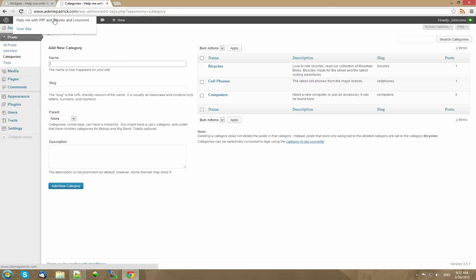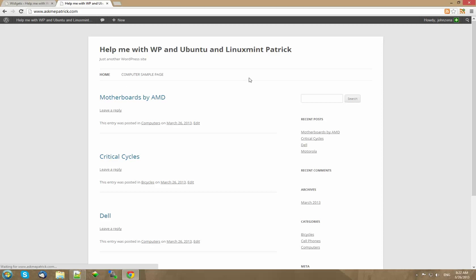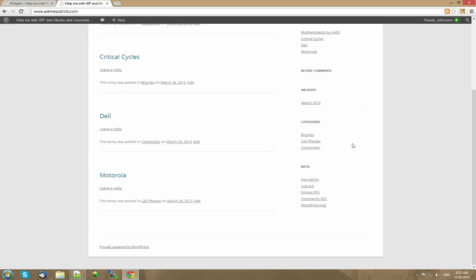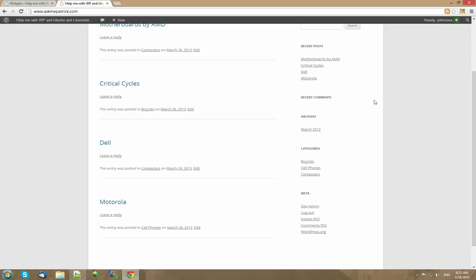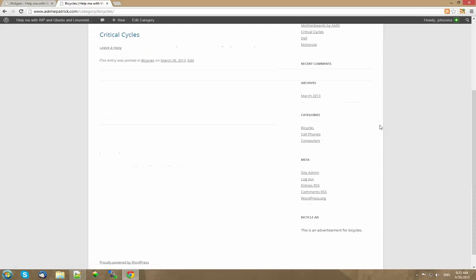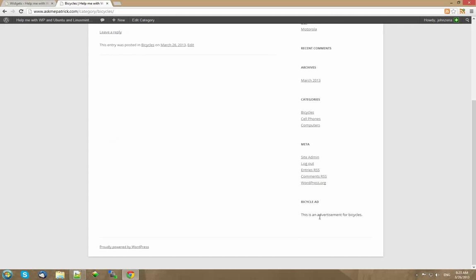Now when we go back to the front page you see that it doesn't say anything here. But watch what happens when I go to the category bicycles. There it is. This is an advertisement for bicycles. I just did that to make it look clean.